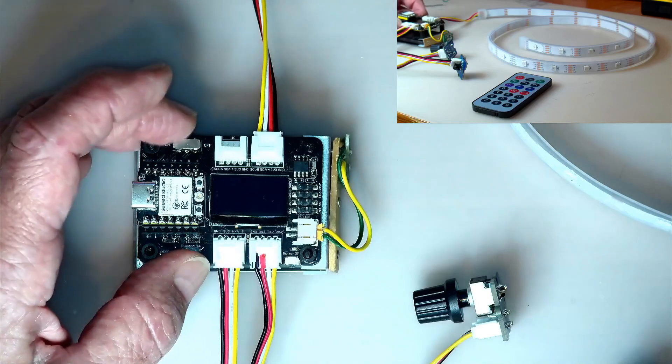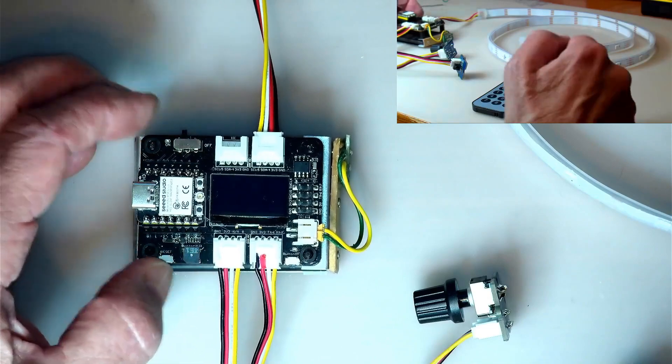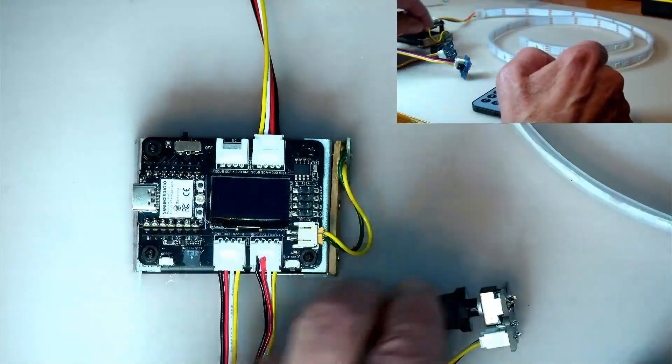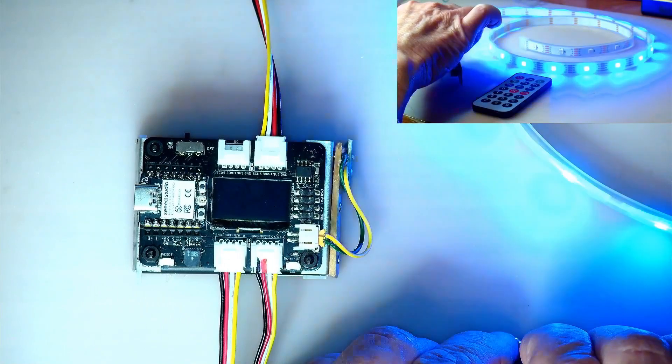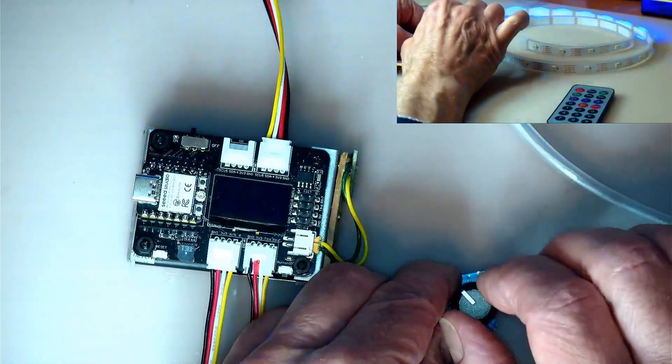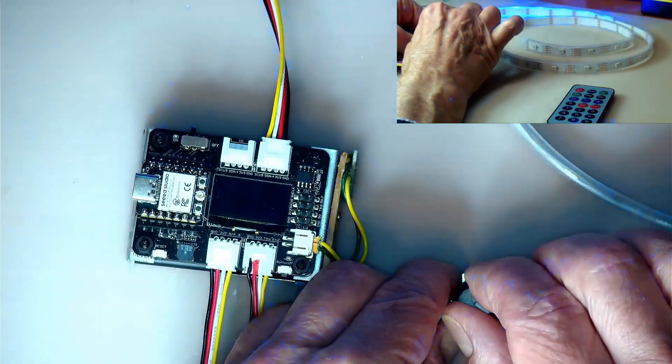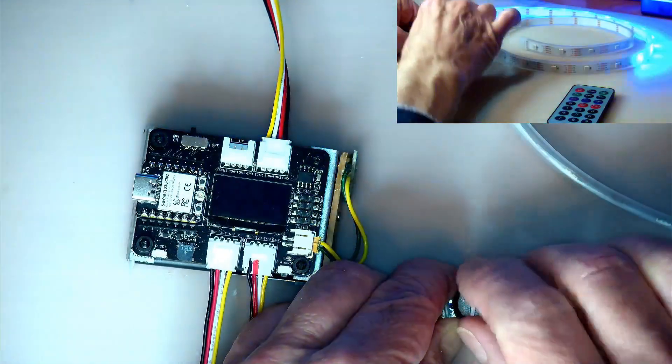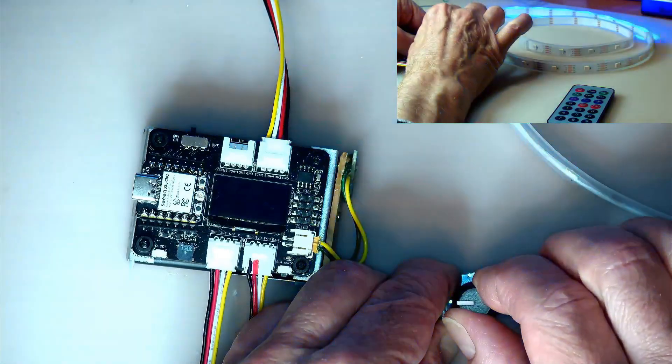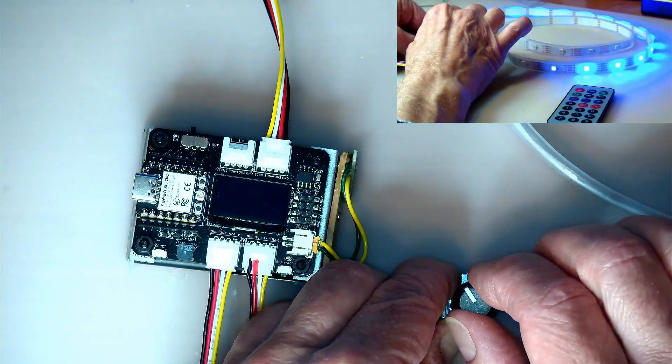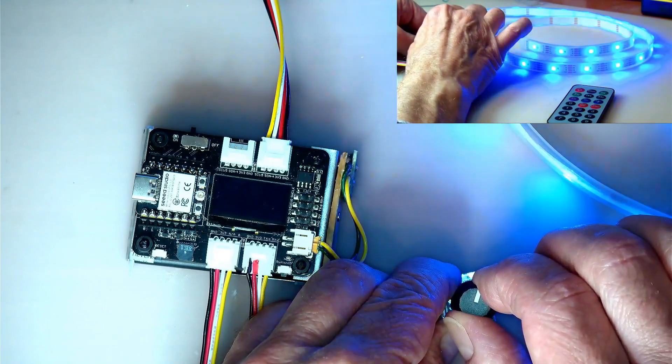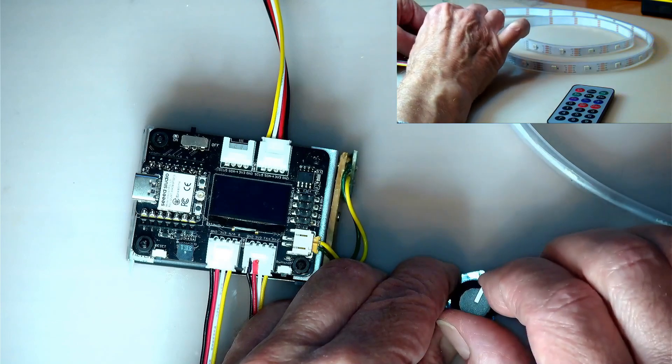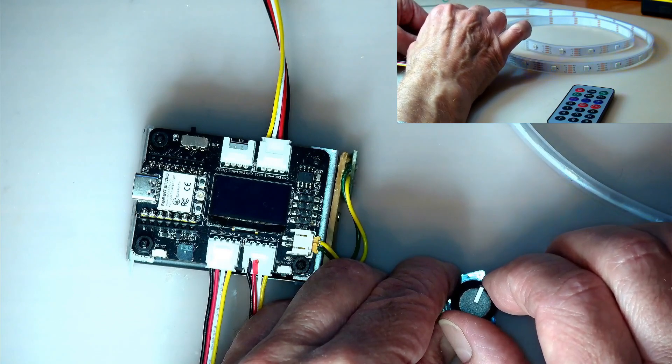So if I turn it on, there we are. So this potentiometer over here controls the brightness. This is maximum brightness and you can turn it down of course until it actually turns off altogether. Now they're barely going.